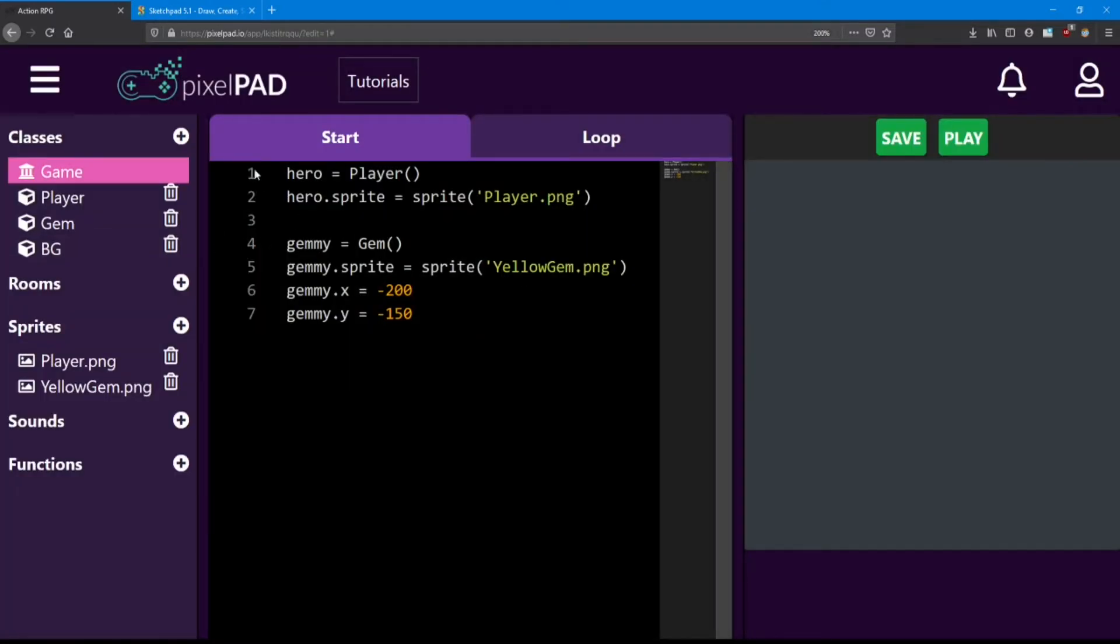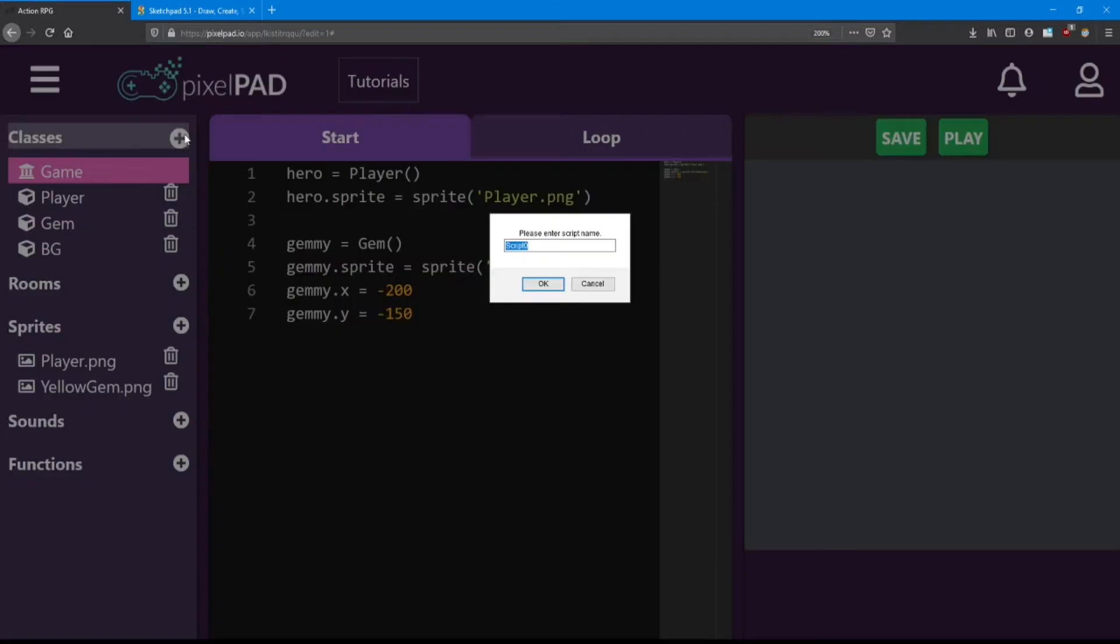I'm also going to add a class named bat. This is going to be our first enemy in the game.